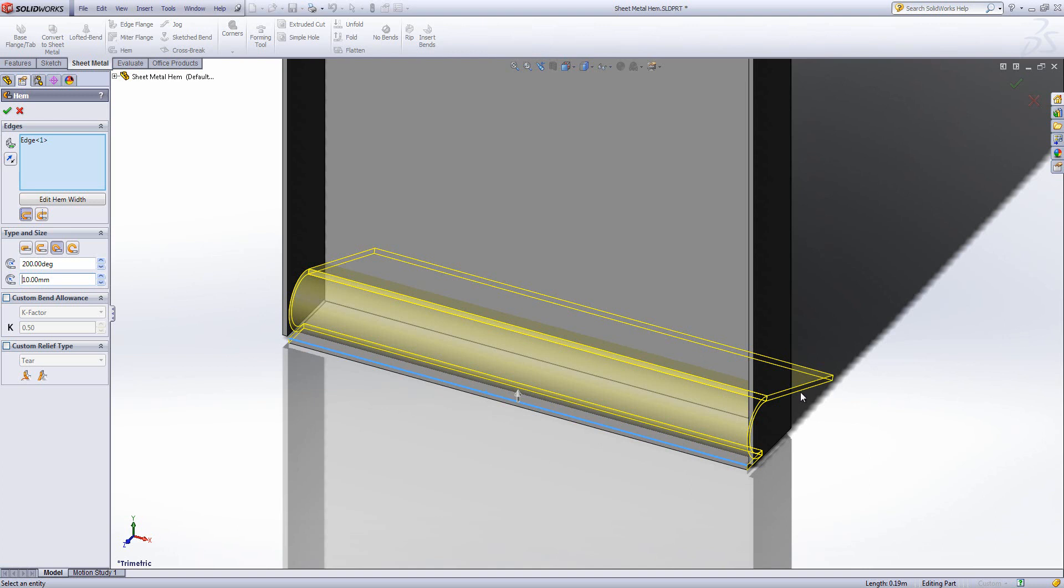We can always put an extruded cut on this face to cut the excess off if it goes beyond where we want, but this is the way to get an edge flange that goes past 180 degrees.